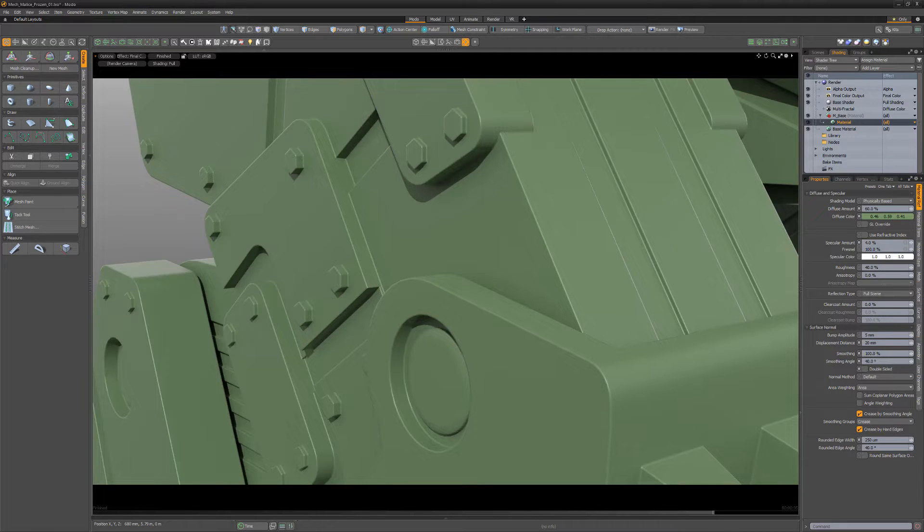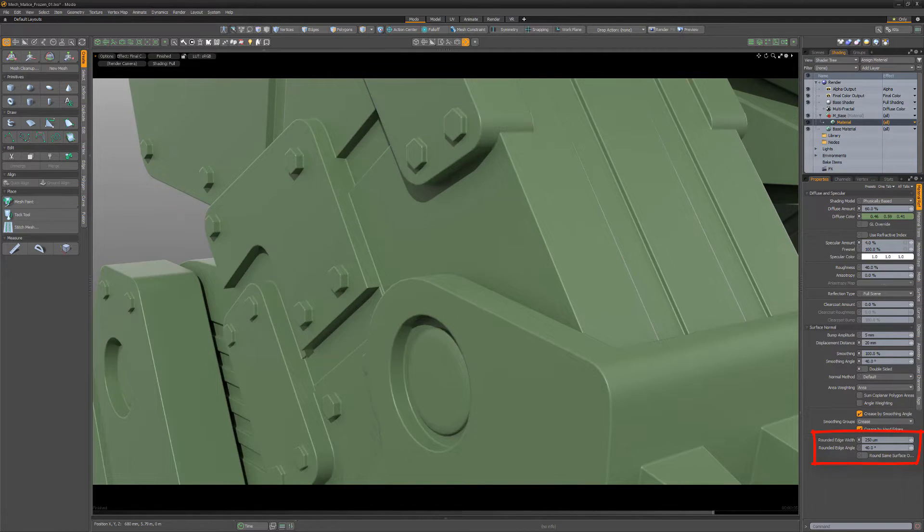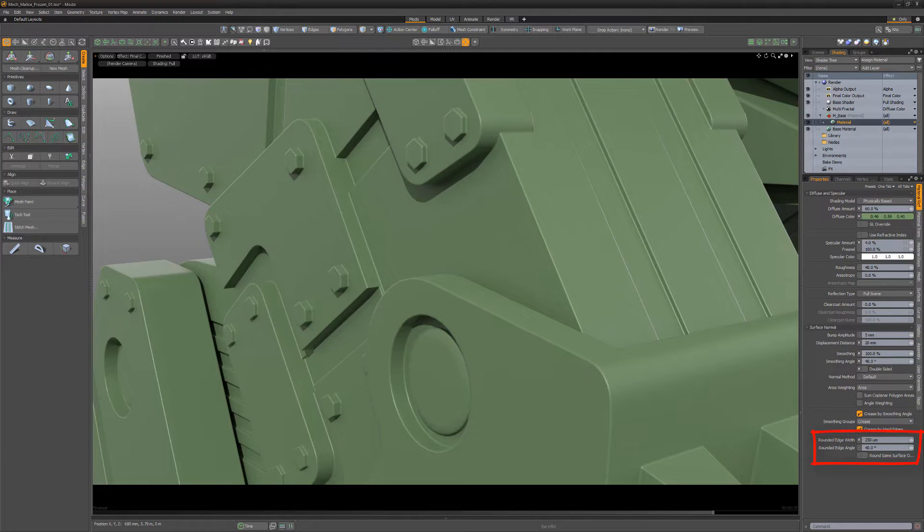In this scene, I have a material applied to the geometry that has a rounded edge width value greater than zero, which gives the impression of a small rounded edge between two intersecting faces.